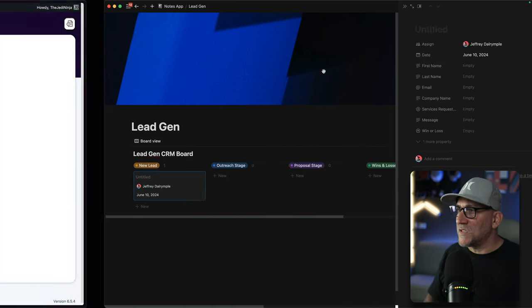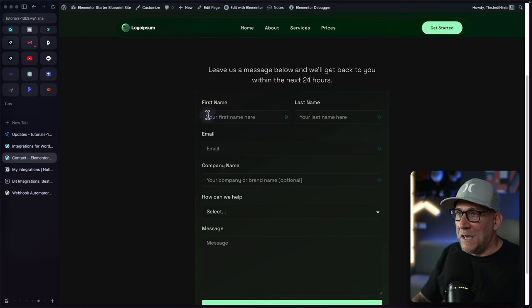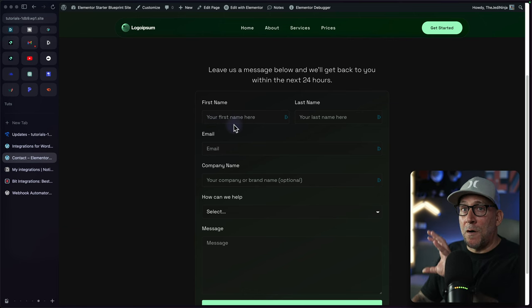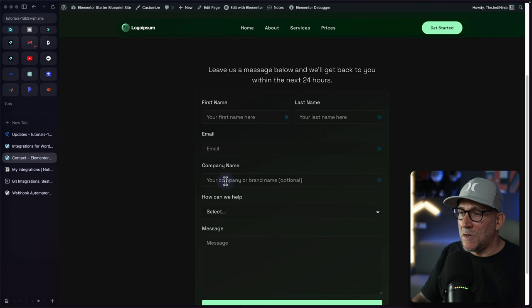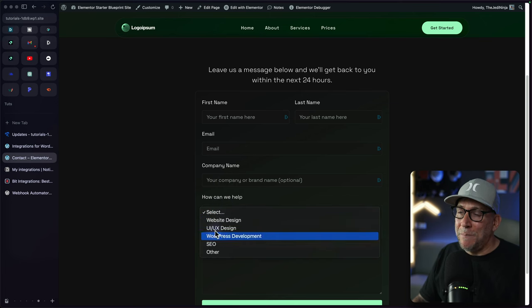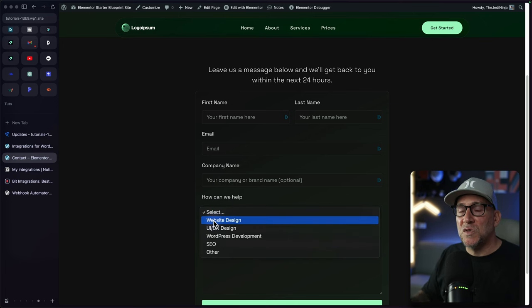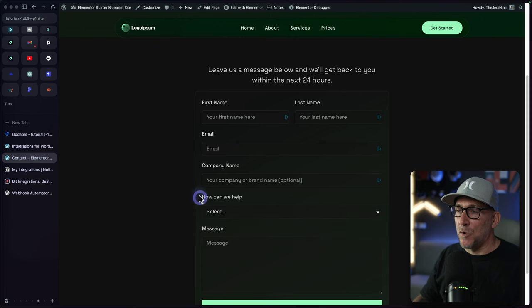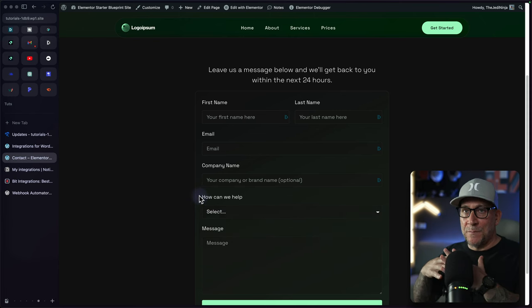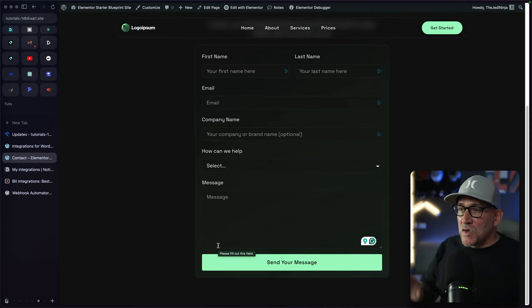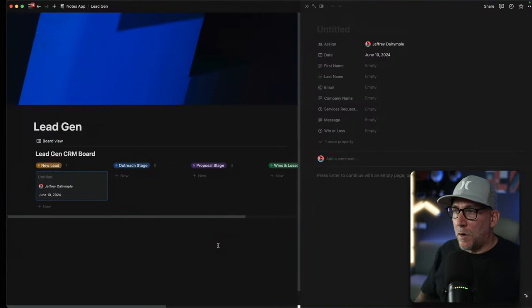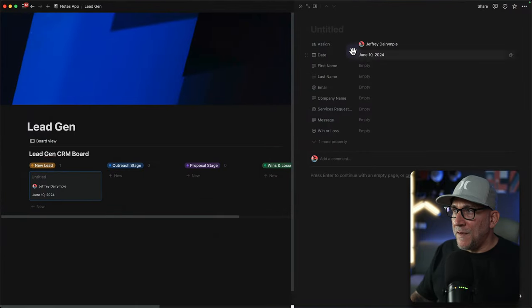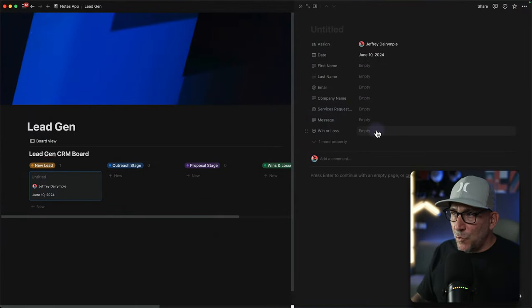Because what we're doing is mapping out and keeping the fields inside of our form identical. We got our first name, last name, email, company name, and even the dropdown is going to be identical to what we have inside of our Notion database. We're going to map them together and connect them all. So the goal for this is when somebody fills out the form, all the information is automatically updated inside of our CRM.